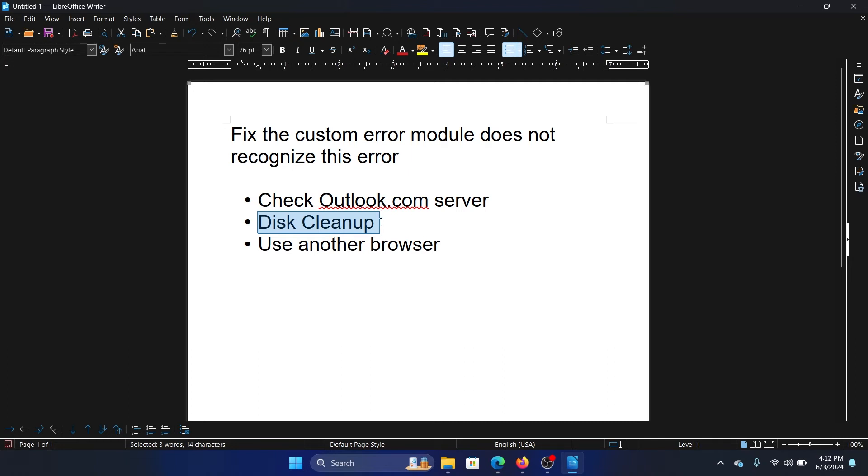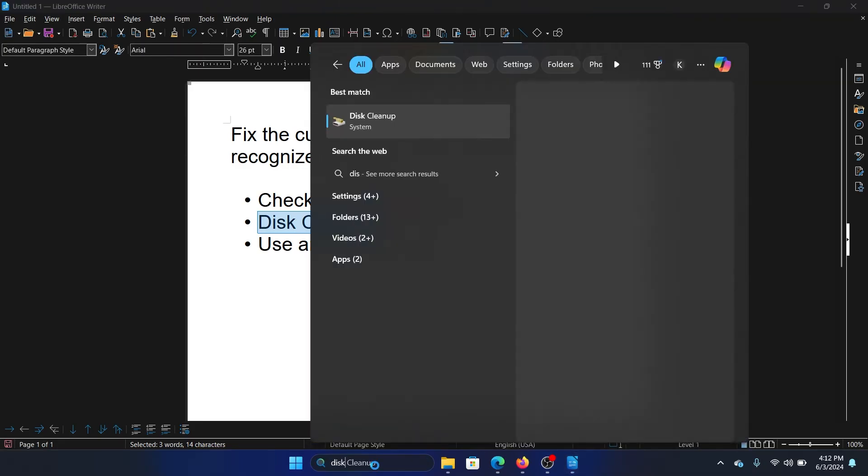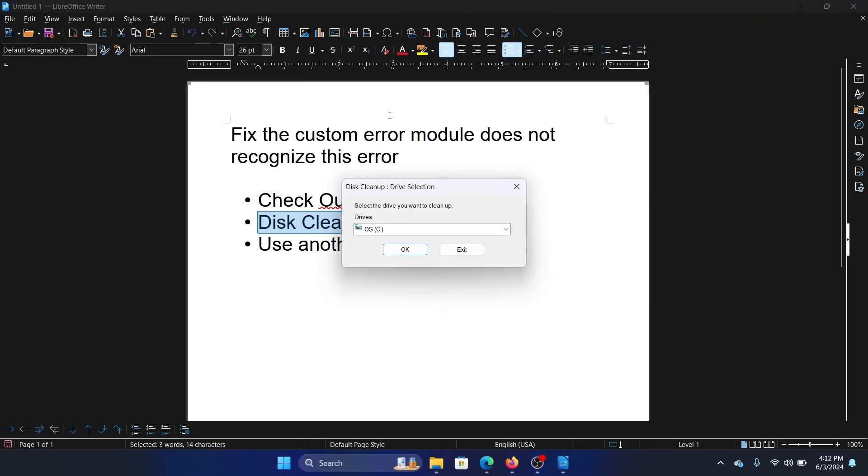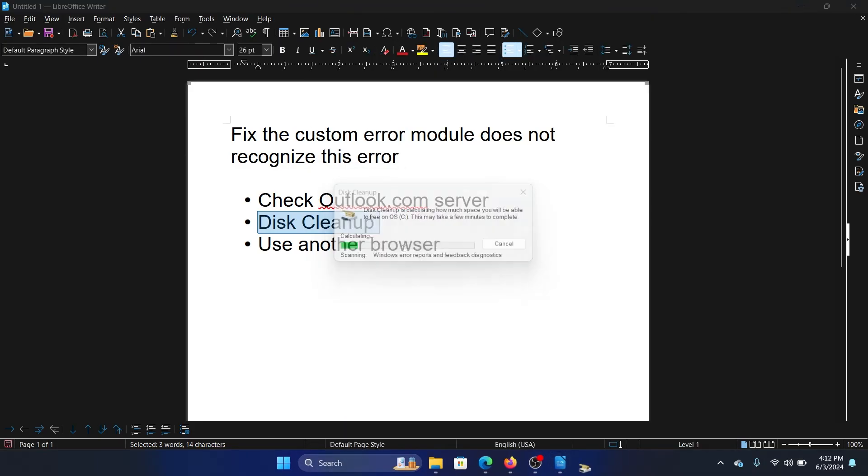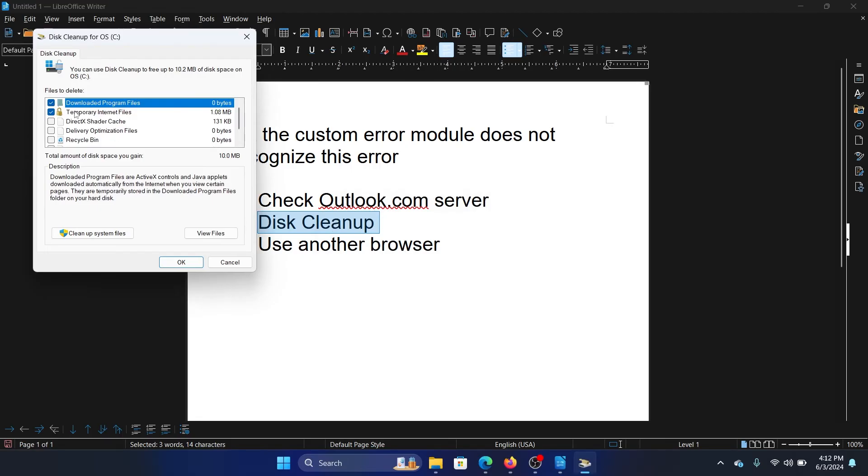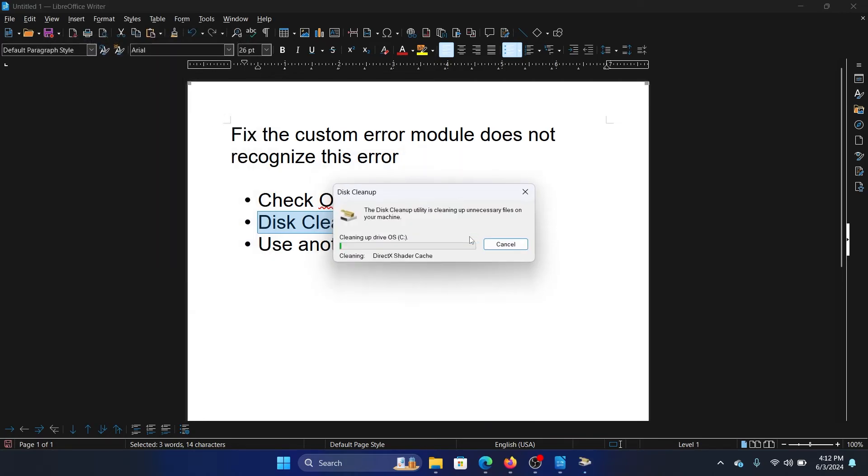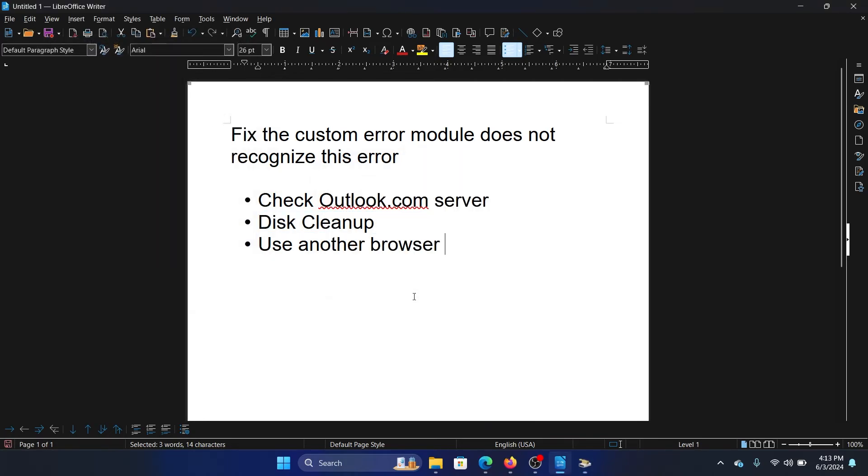Search for disk cleanup in the Windows search bar and open disk cleanup. Click on OK, then check all the boxes here, each and every one of them. Click on OK and then click on delete files.